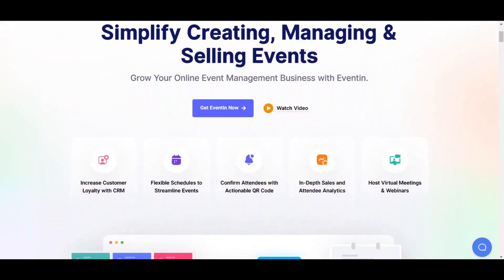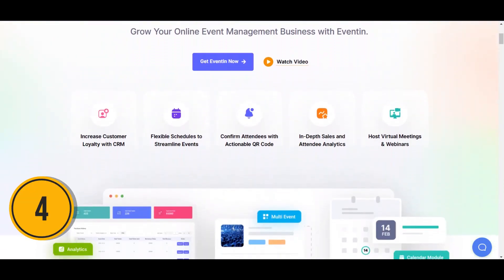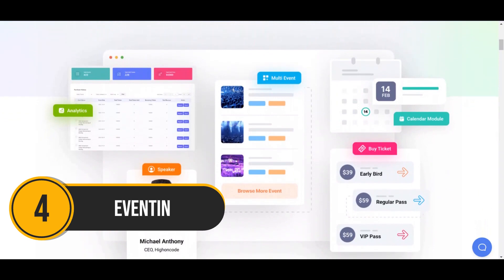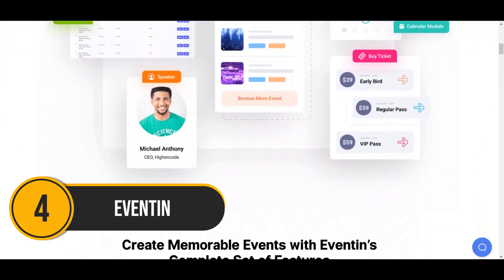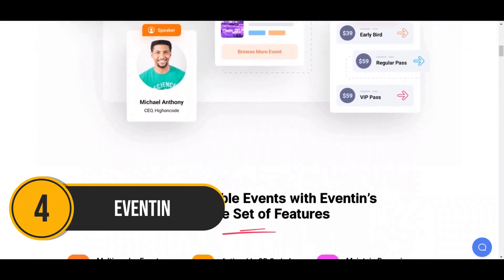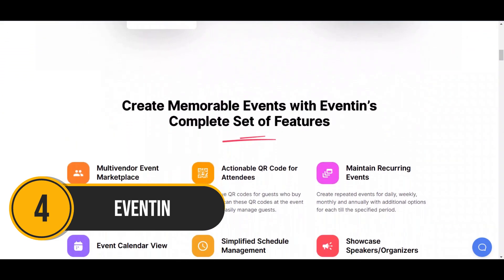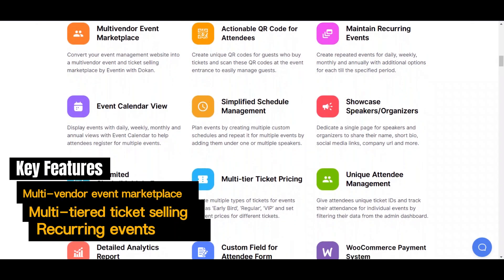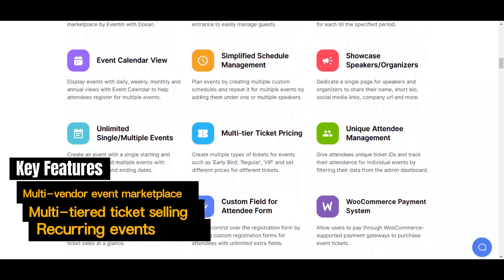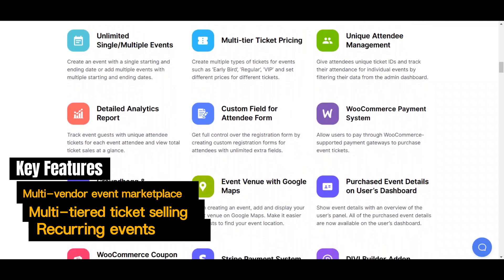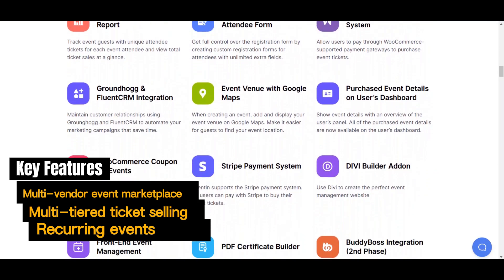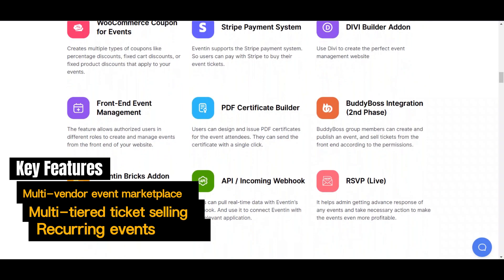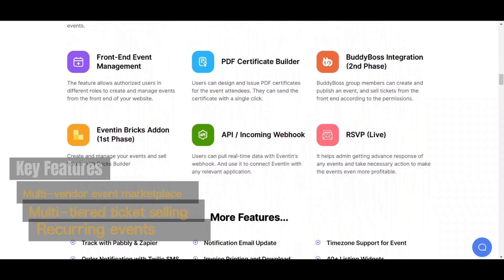Moving right along, we have Eventin. Eventin is a comprehensive WordPress plugin designed for modern event management that allows users to create a multi-manager event marketplace. It offers features like user-friendly event creation, integrated multi-tiered ticket selling, QR code check-ins, and support for recurring events, making it a one-stop solution for organizing events, selling tickets, and managing attendees.